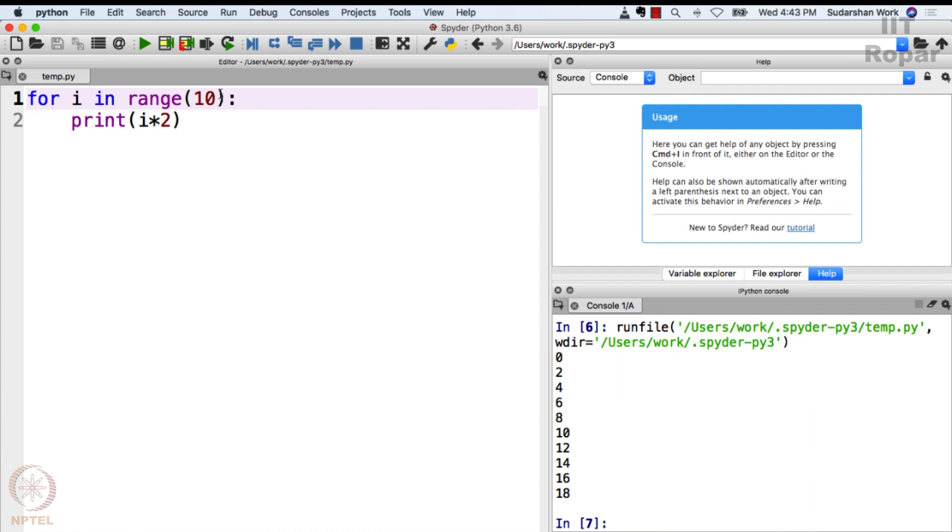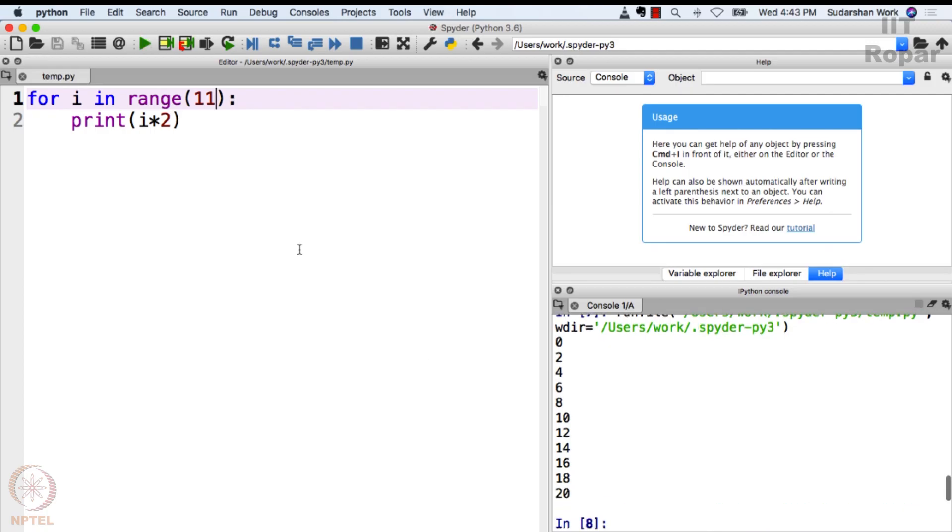If you want it to stop at 20, you should remove this and put 11 here. And now look at the magic - so it starts from 0 and goes till 20. Perfect, that's about for loops.